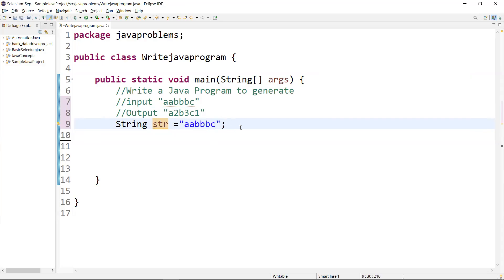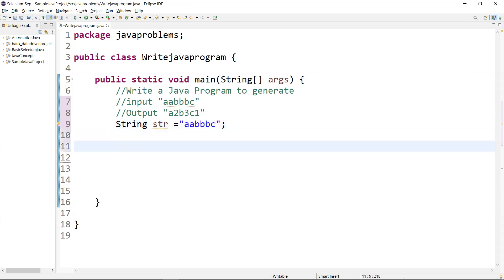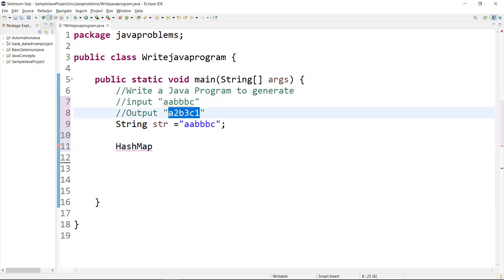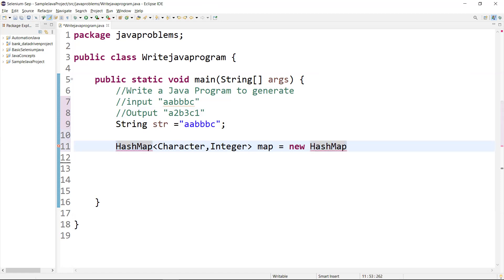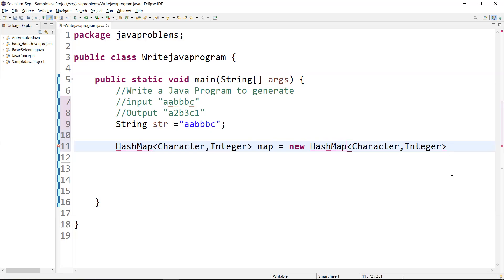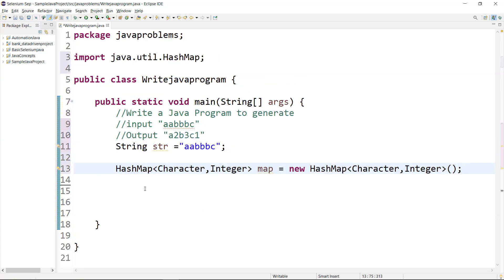First we need to create an object of a HashMap. In the HashMap, we have to define the data types. Looking at the expected output, the key will be a character and the value will be an integer. So we define HashMap of Character and Integer, and give it a variable name equal to new HashMap with the same data types. That's what we need for the output.